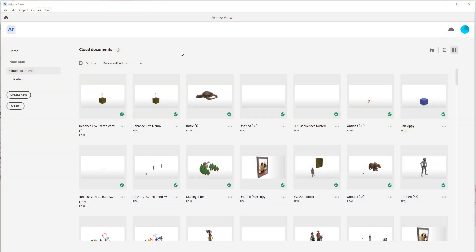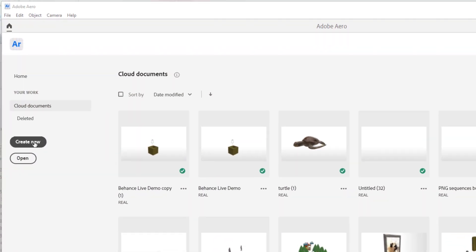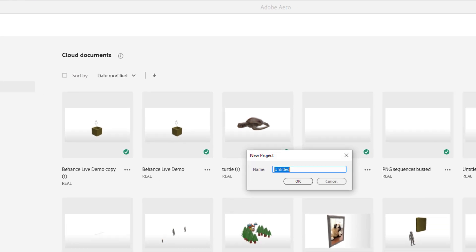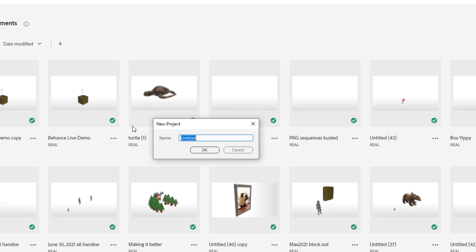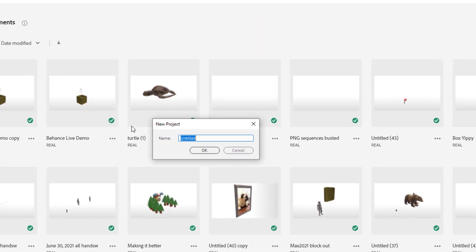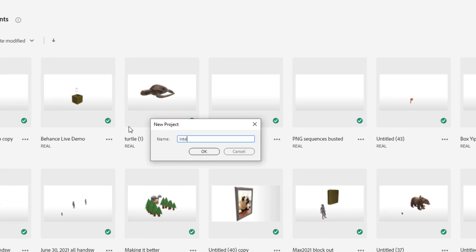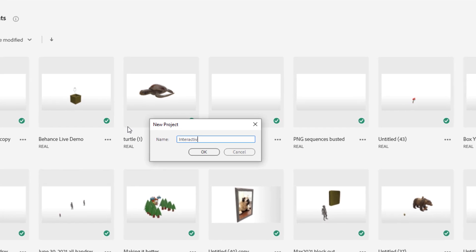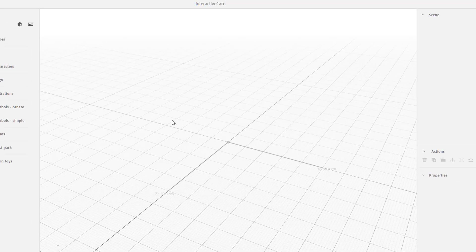Alright, well here we are inside of Arrow. The first thing we want to do is create a new scene. So let's hit create scene and you can name this anything you want. I'm going to call it Interactive Card because I'm crazy that way. And now once that's there, I hit return and it has created the scene.